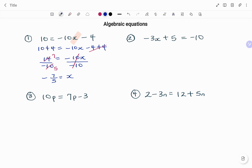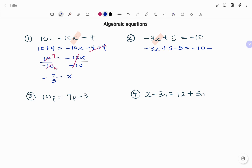In the second example I'm going to solve for x. I have minus 3x plus 5 equals minus 10. Like I did in the previous example I'm going to go step by step, starting with plus 5. Using the balance method I'm going to subtract 5 from both sides. So I have minus 3x plus 5 minus 5 equals minus 10 minus 5. Plus 5 minus 5 cancels and gives you 0, so I'm left with minus 3x.